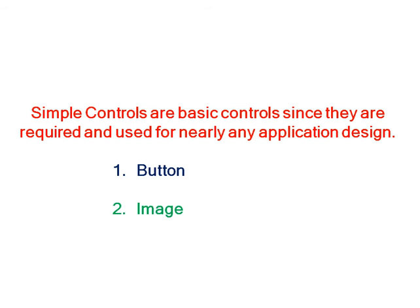Simple controls are basic controls since they are required and used for nearly any application design. We will discuss a few examples such as button and image.